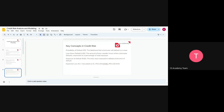The probability of default is the probability that the person we have lent money to will not return it. Loss given default is the amount of money the lender will incur when the borrower does not return the money — so if you lend someone a million bucks, that's the potential loss. Exposure at default is the total value exposed to the default at the time of default. Expected loss is the multiplication of these three things.